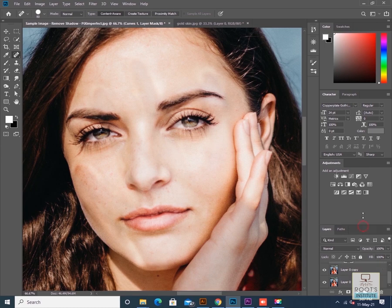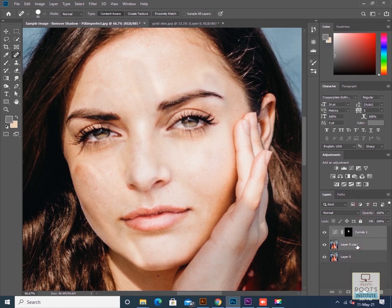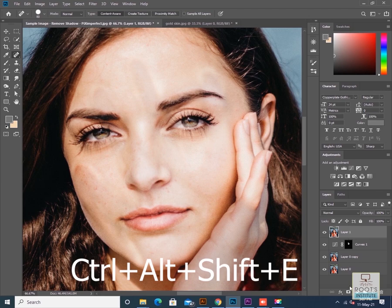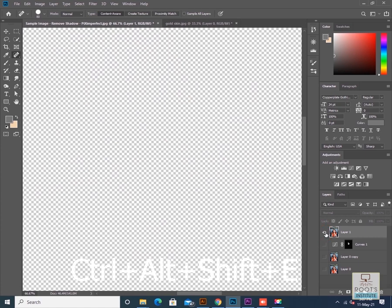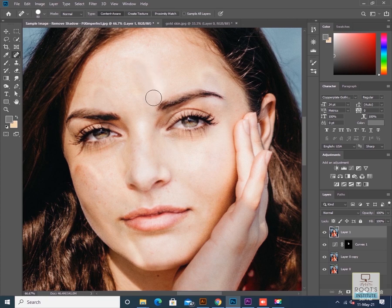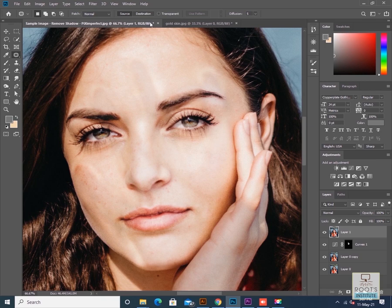I'll merge all the layers using Ctrl+Alt+Shift+E. This shortcut merges all layers into a single combined layer. Now I'll use the patch tool — select a small patch area and remove the white spots.